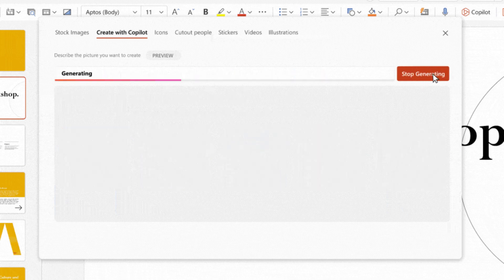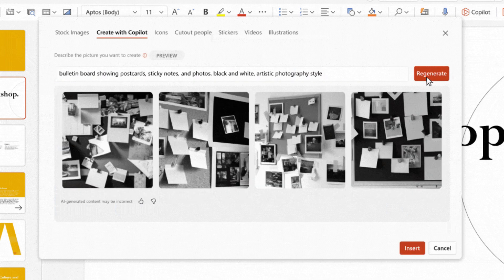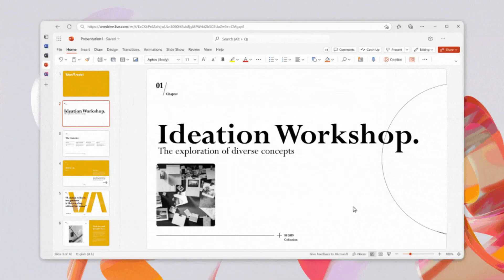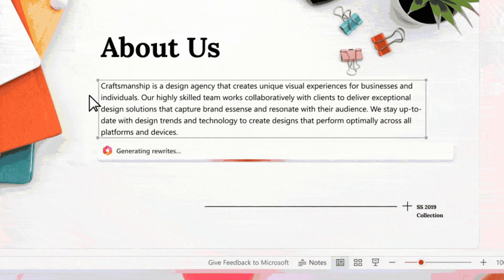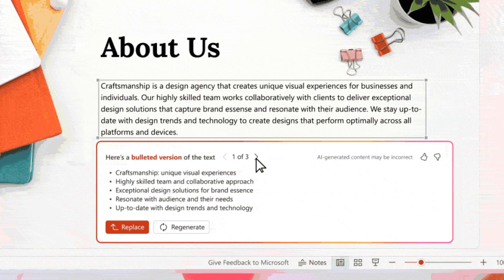With the goal of saving time and enhancing the impact of presentations, it will offer suggestions for design ideas, images, and talking points.